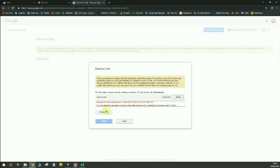And there it is. I've successfully uploaded a disavow file for my website. I'm now blocking a number of spammy links and now Google will not count those links when looking at links to your website because they've been disavowed.